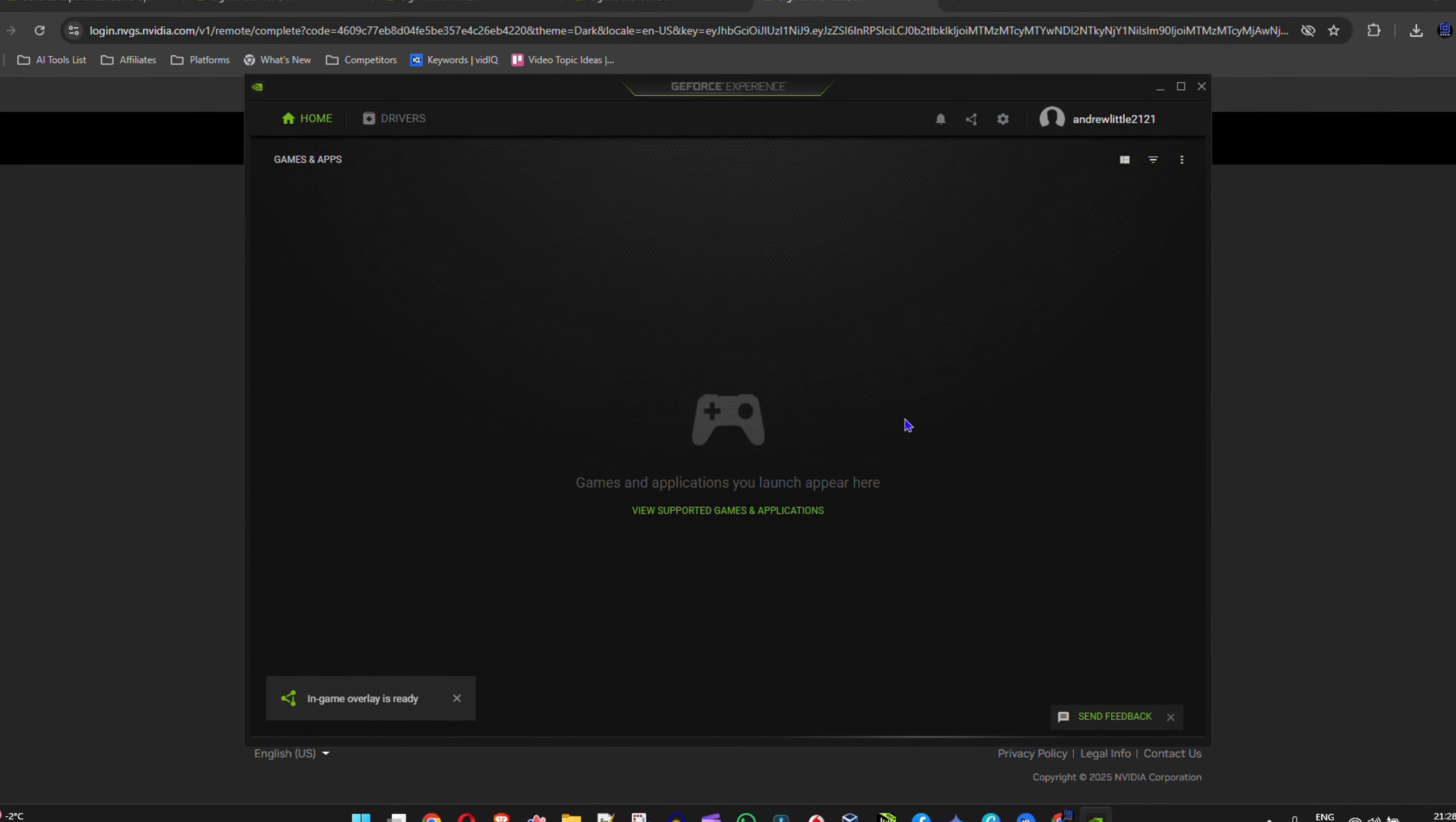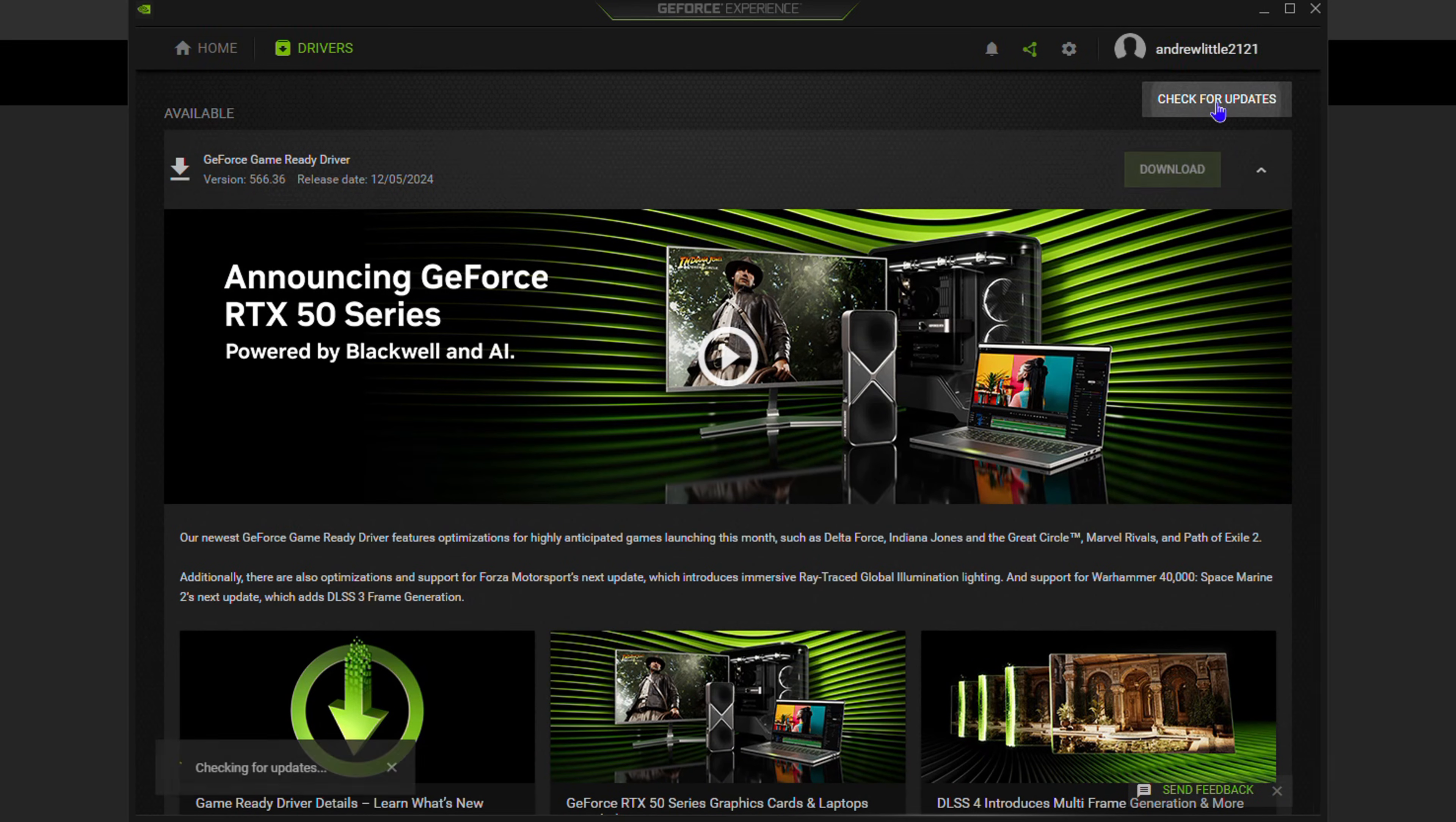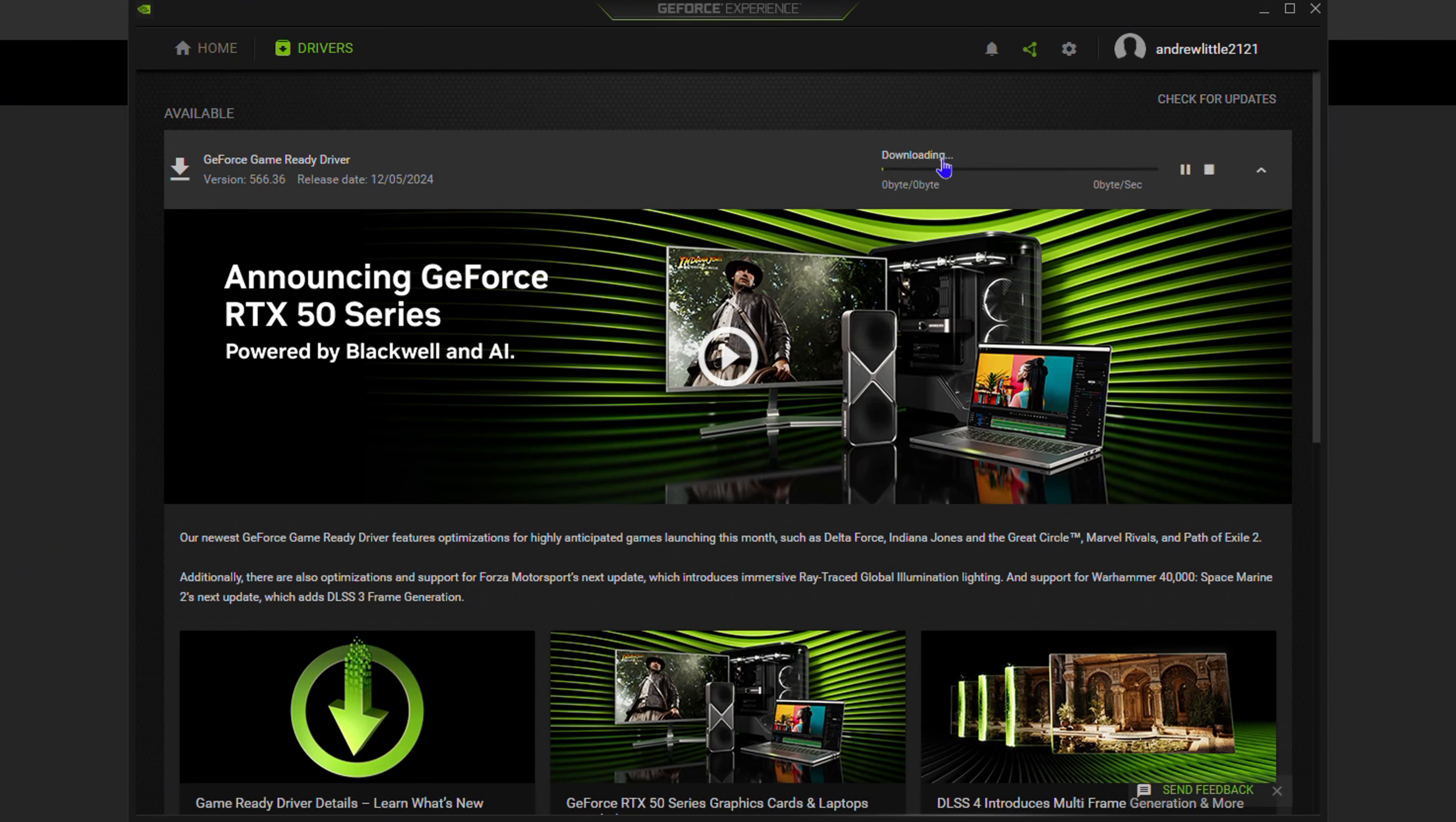So once you sign in, you'll have this application here. It looks like that. Shows your account in the upper right-hand side. And here you'll have the options at the upper left that says Drivers. You can click on that, and here you can basically check for updates. You do that. It will check for all the updates that you need. And as you can see here, it says that a GeForce game driver is ready to install.